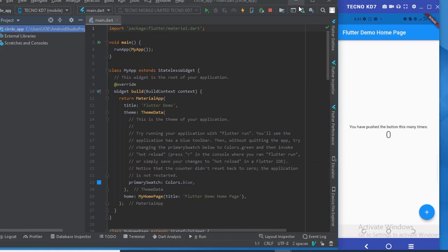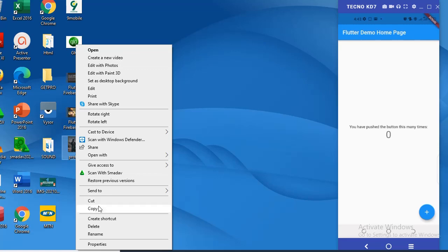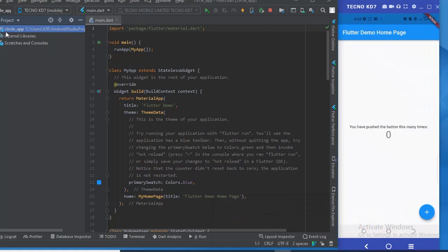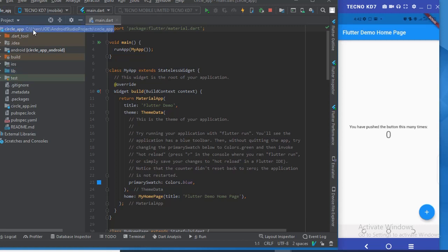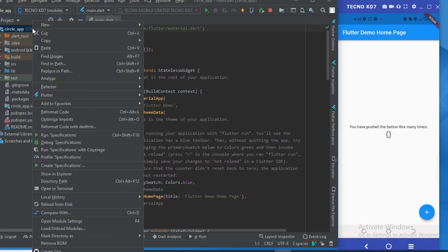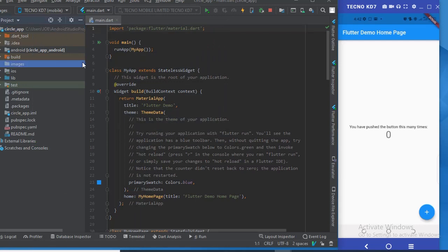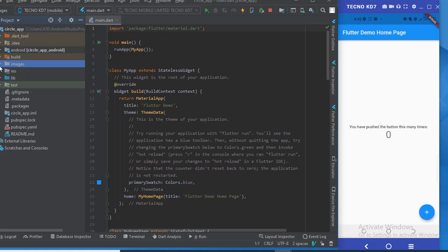This is the project we're going to use right now — there is just default code here. I have this image called 'profile' and I'm going to copy it because this is the image I'll make circular. I'm going to create an images folder in my project, paste the image there, and the image is called profile.jpg.